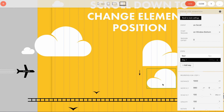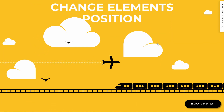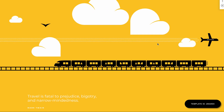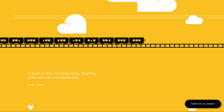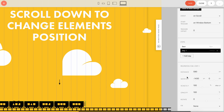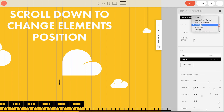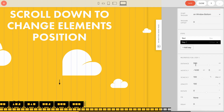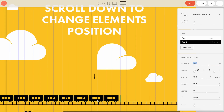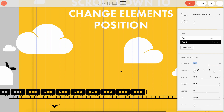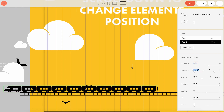Now look at the train — it is moving in the opposite direction of the clouds and moving much faster. The on-scroll event setting is the same, and it also has a second step. The distance value is different: 590 pixels. This means it travels 1430 pixels in fewer pixels scrolled, making it go faster. It travels in the other direction, which is why the offset value is set with a minus sign.